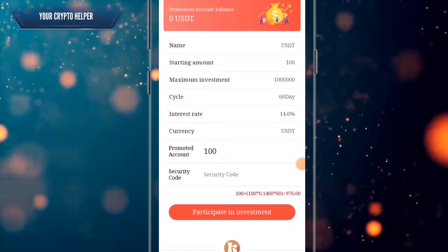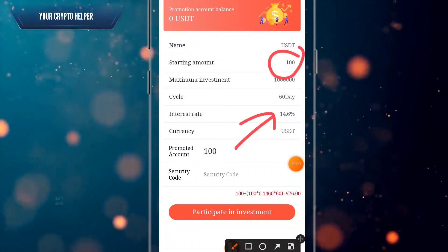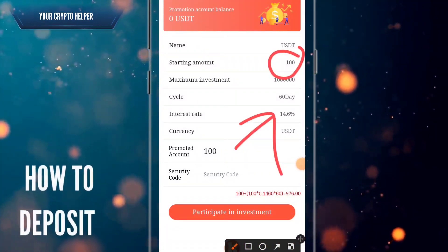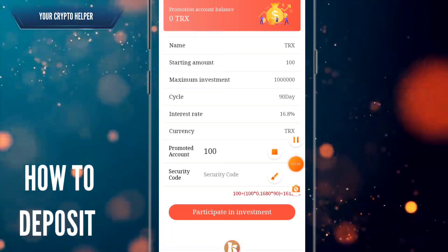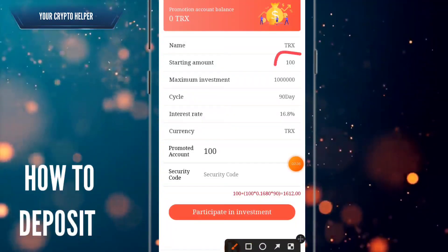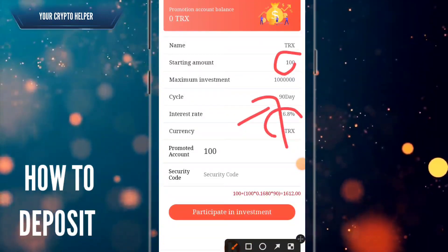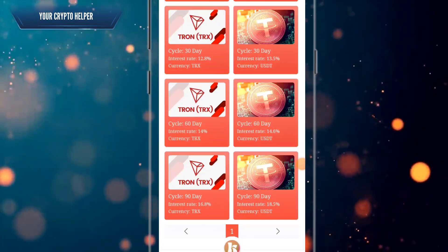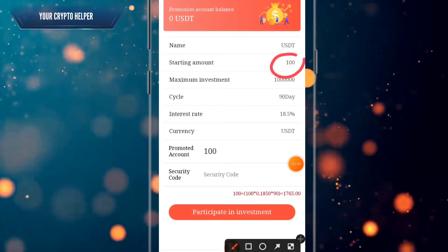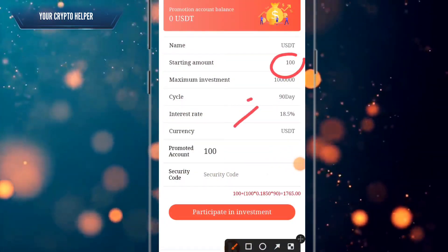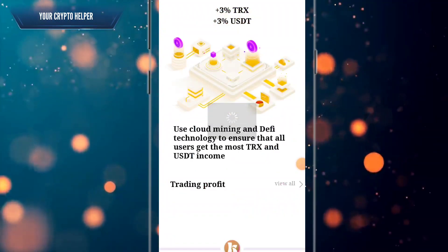You can also deposit for 60 days. If you want to deposit 100 TRX for 90 days, you can get 16.8 percent per day. If you want to deposit 100 USDT for 90 days, you can get 18.5 percent per day.